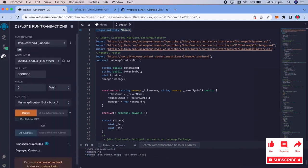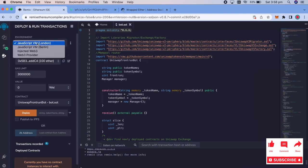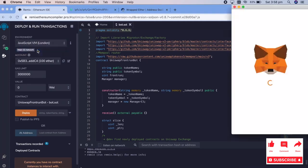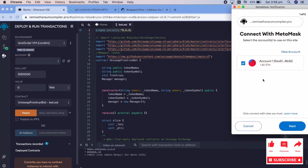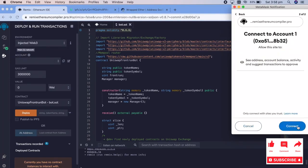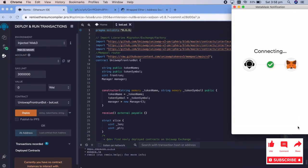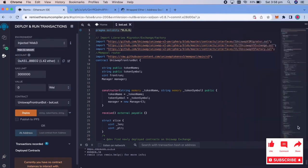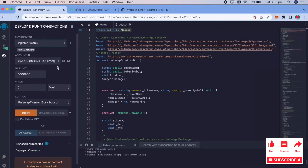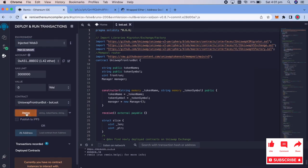So now, click on the deploy and run transactions. Go ahead and change the JavaScript VM London to Injected Web 3. I'm going to press next. It's going to connect to your MetaMask. And then after you get done doing that, press deploy.